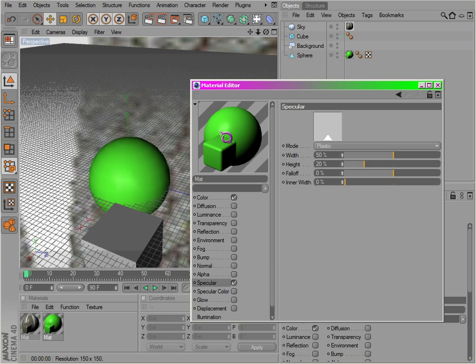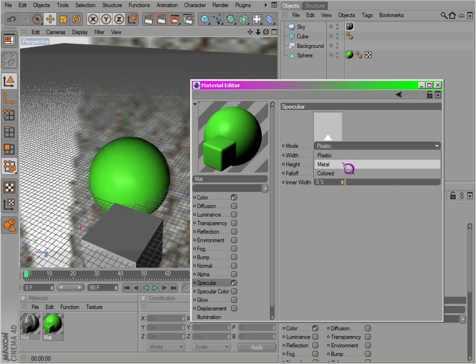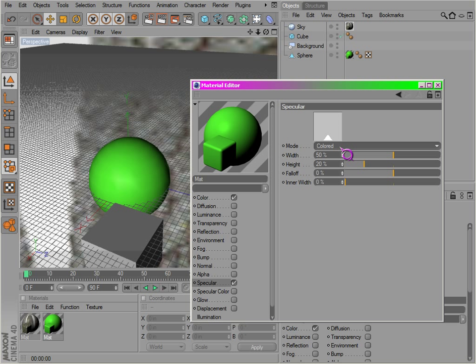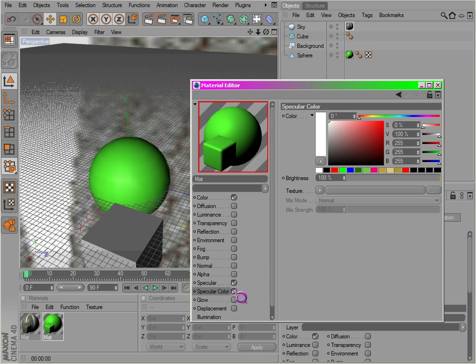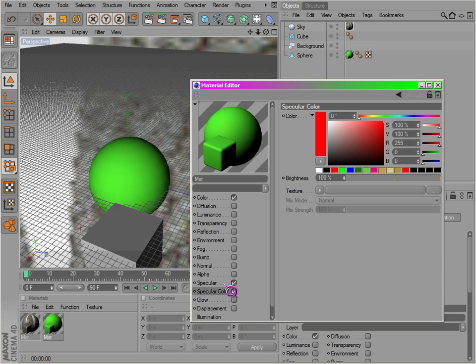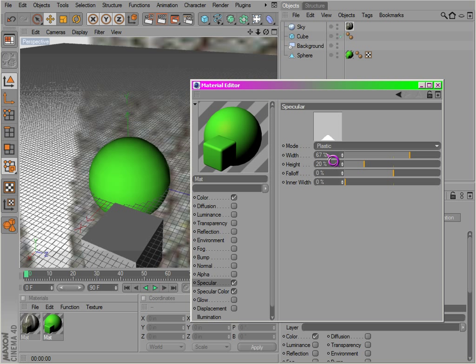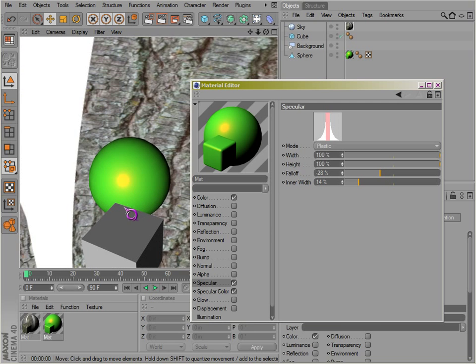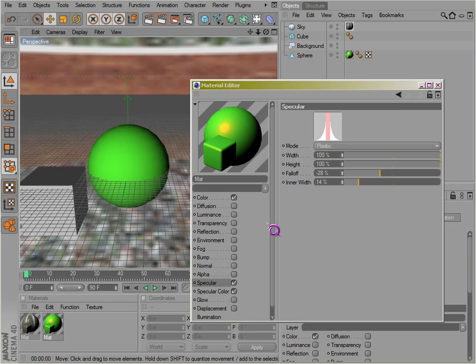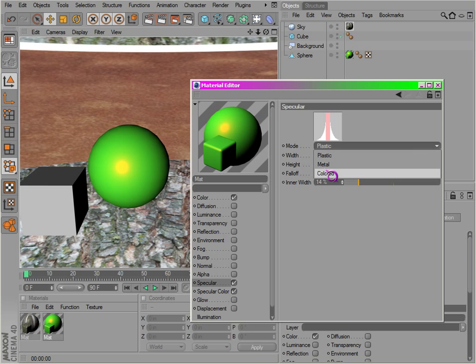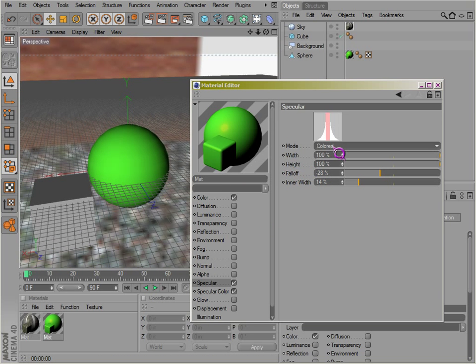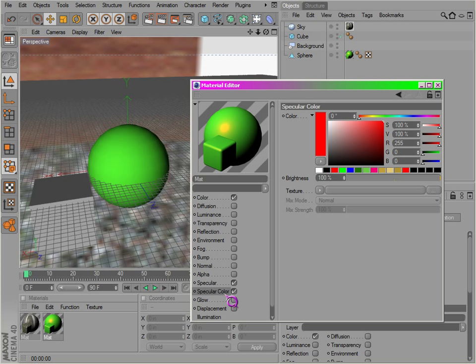Specular is this little highlight here. You notice you have a bunch of different modes: plastic, metal, then colored. Usually use specular color if you want to - you can actually change the color of your specular if you would like to. Change that back to plastic. We can bump up the height, get a real nice effect in the fall-off. I'm pretty much what it's doing is showing up right here, how the light actually reflects it. So there's quite a few options there. You can definitely experiment with that.